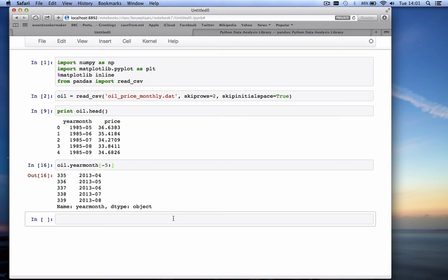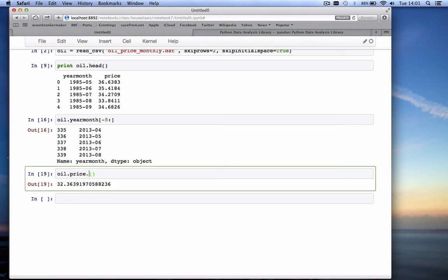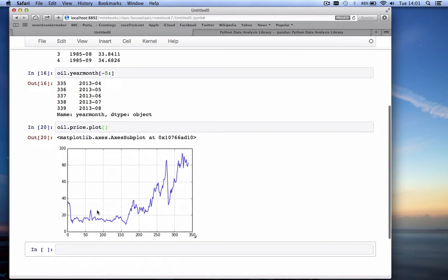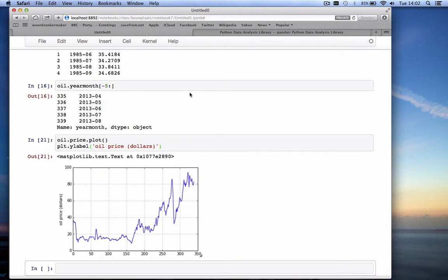Pandas has lots of nice functions that can work on DataFrames. For example, for the price column we can calculate the minimum value — the lowest price oil ever had, which is $8.75. We can calculate the max value at $94, and the mean value of the entire array at $32. Or we can call oil.price.plot() and it gives a nice graph from 0 through 340 — the number of data values — and we can still add labels using plt.ylabel('oil price in dollars').